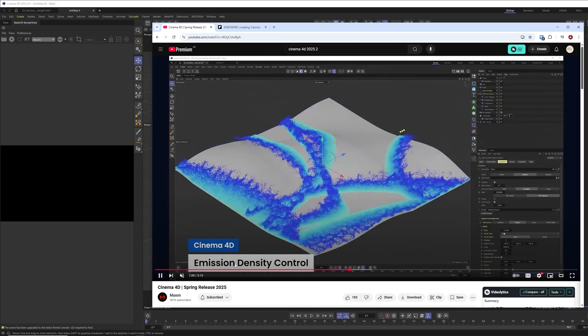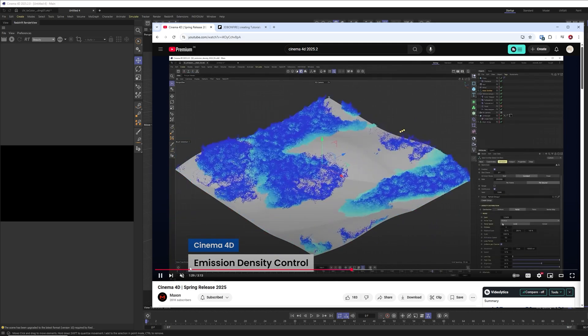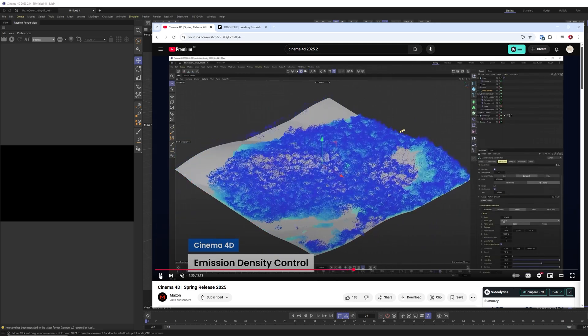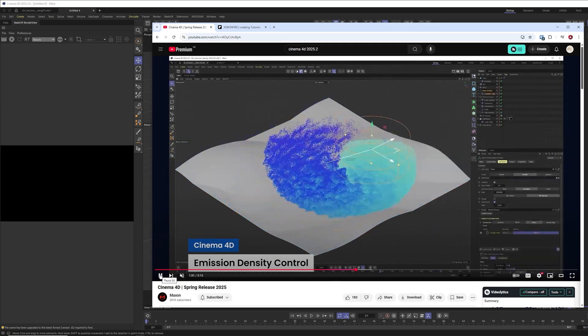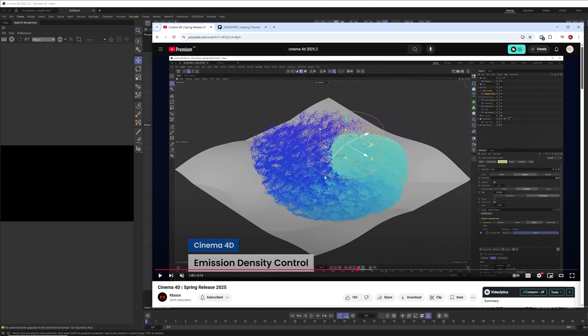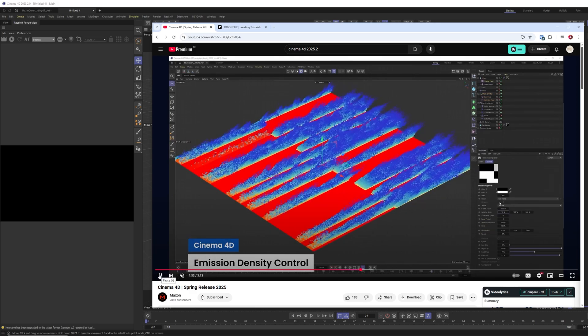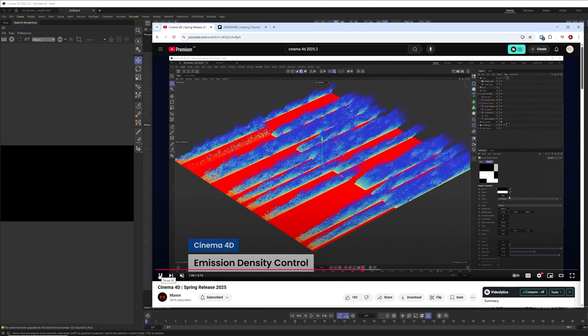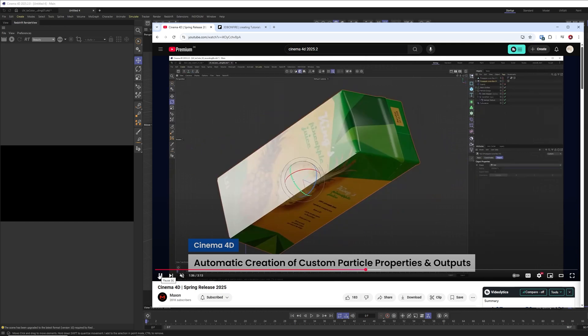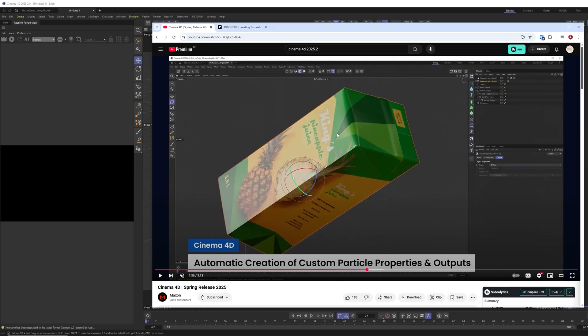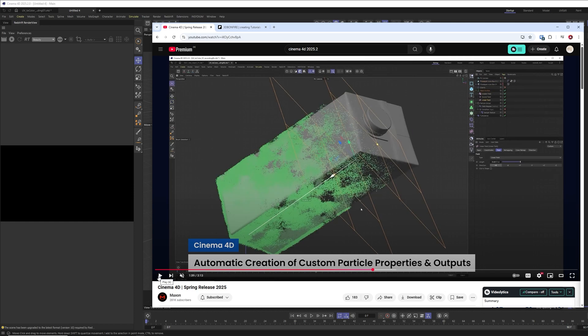So with these new interactive handles you can easily adjust your particles. And with the improved emission density control, you can easily create effects like this one. So now it is really simple to adjust exactly how you want your emission of your particles.